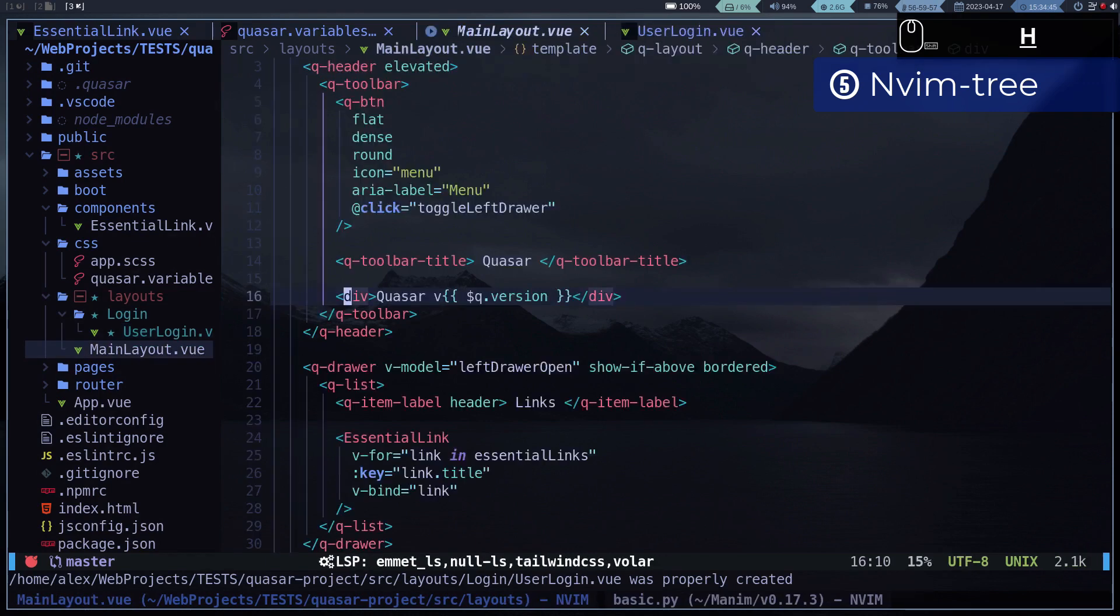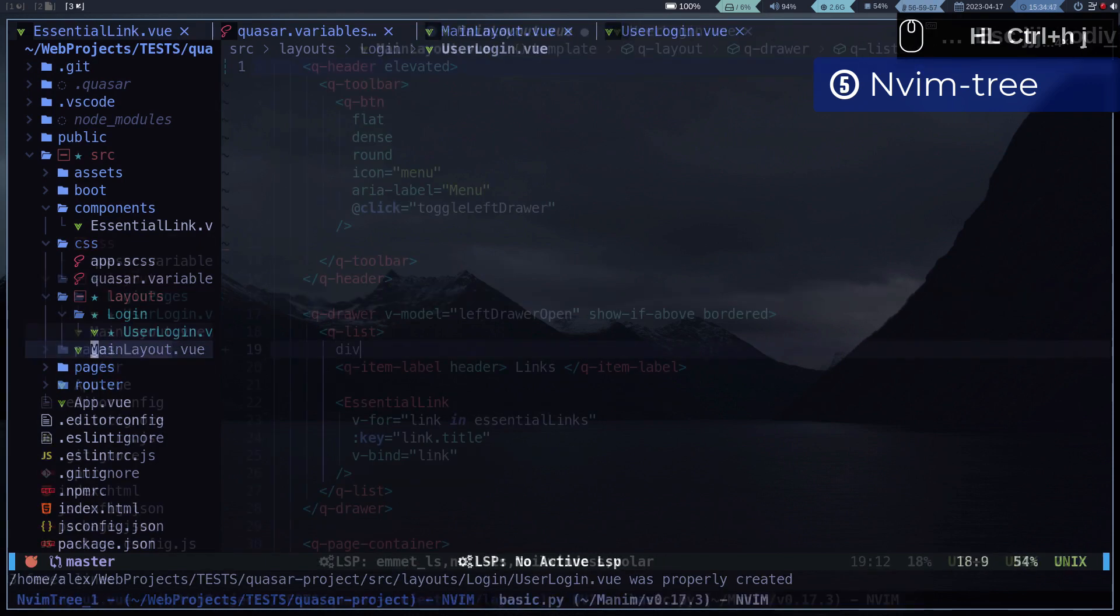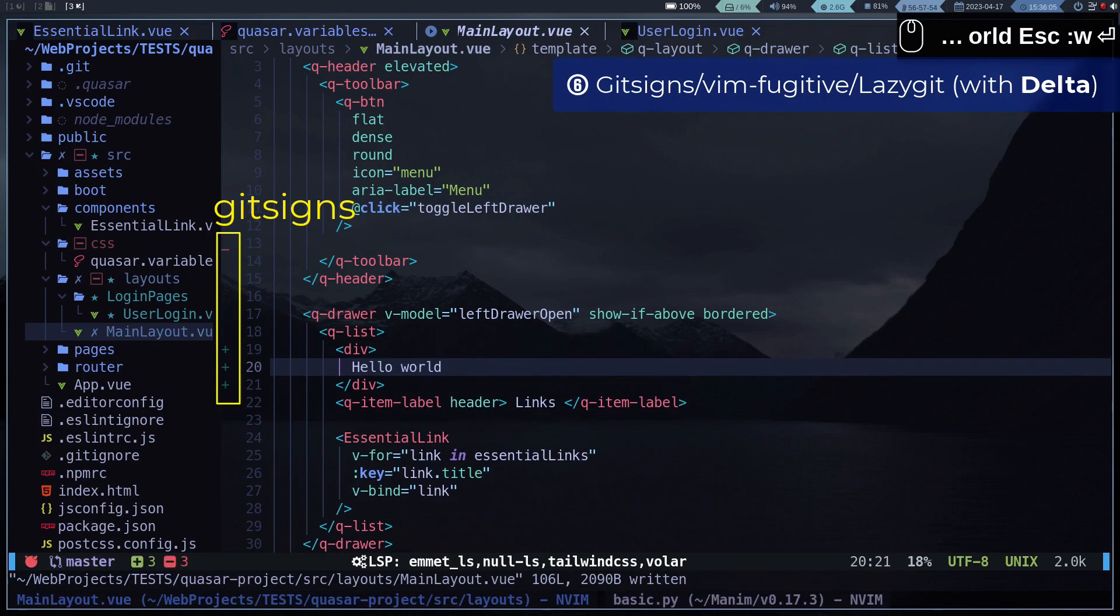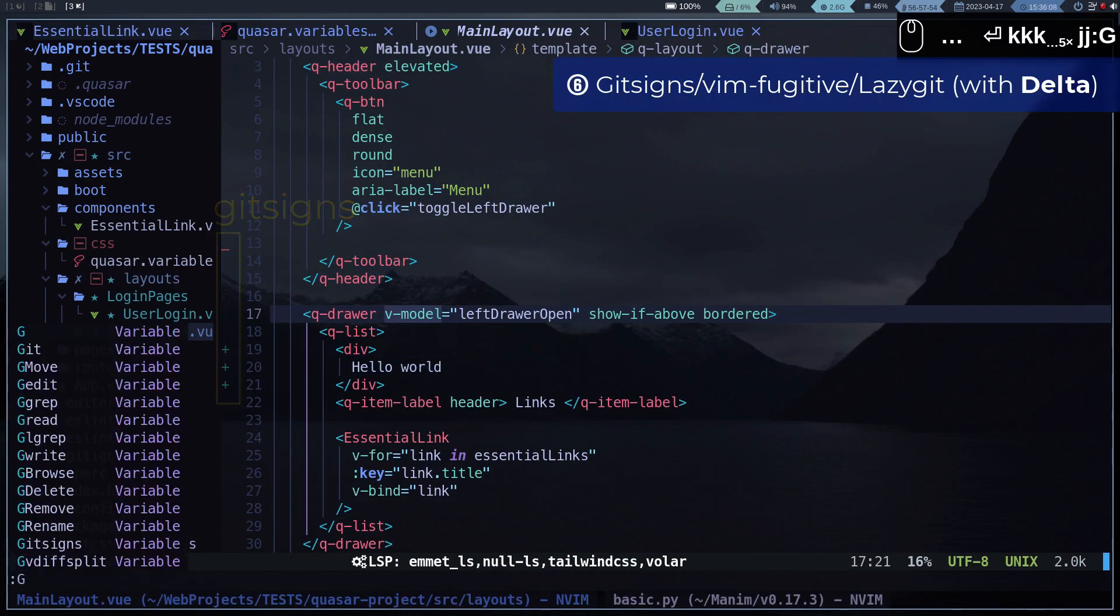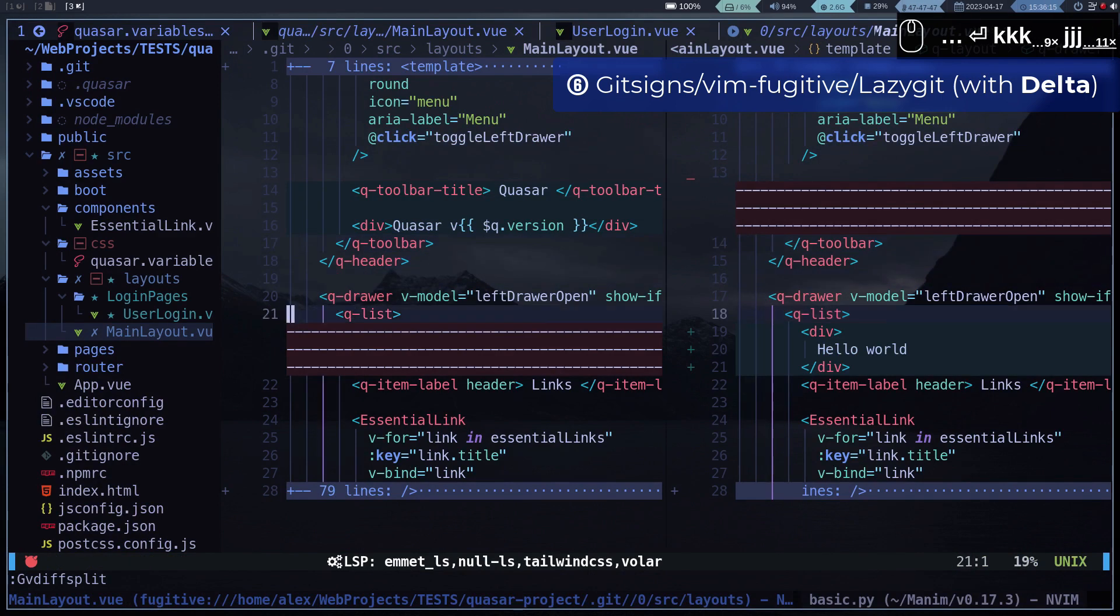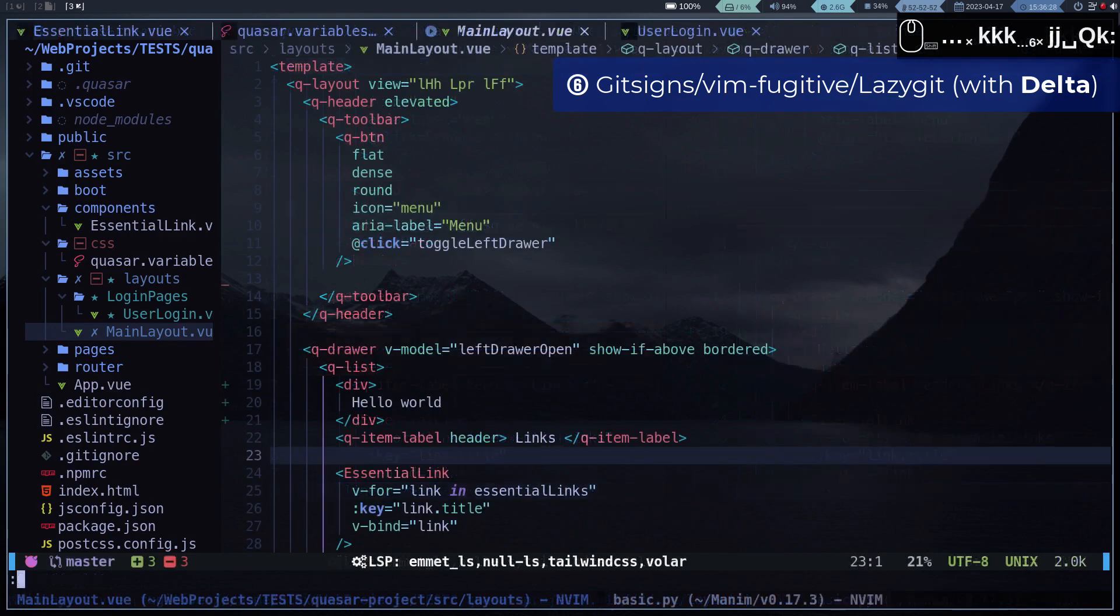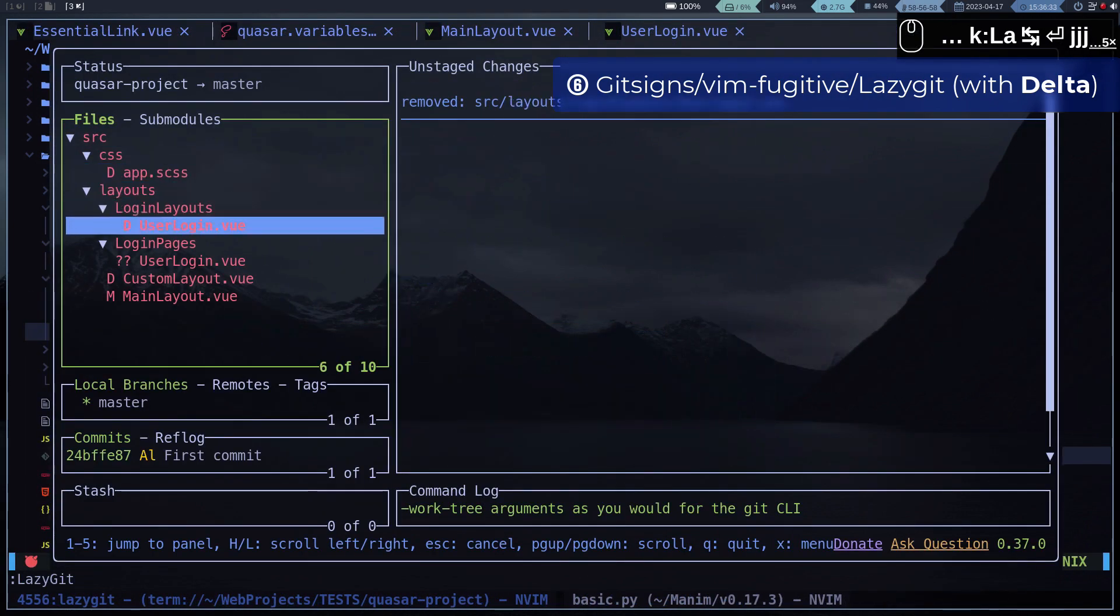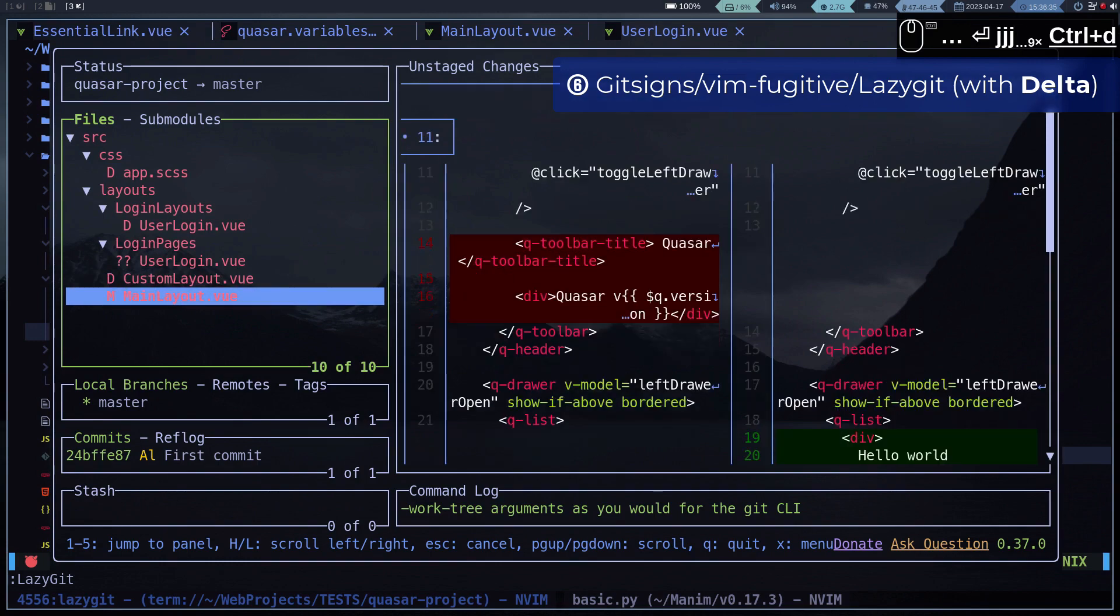Speaking of Git, I have installed the gitsigns plugin, vim-fugitive, and lazygit. I'm also using the delta pager to display diffs in this way.